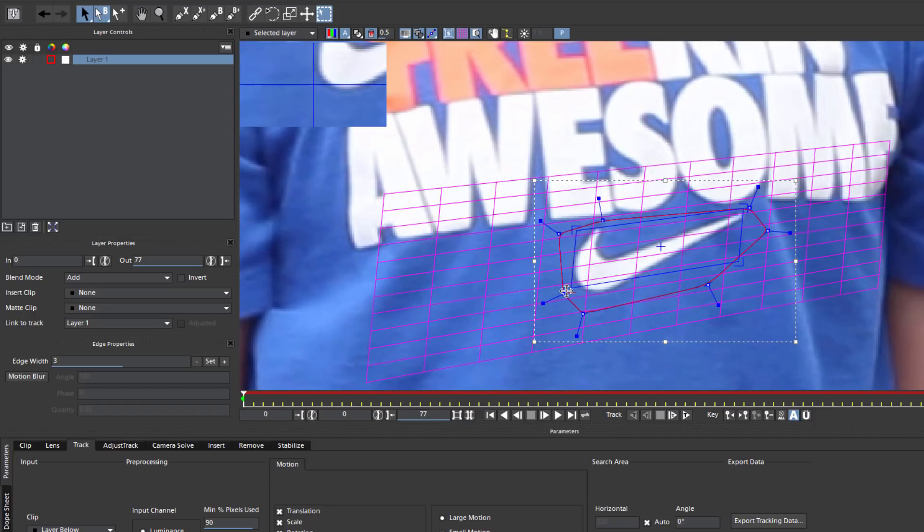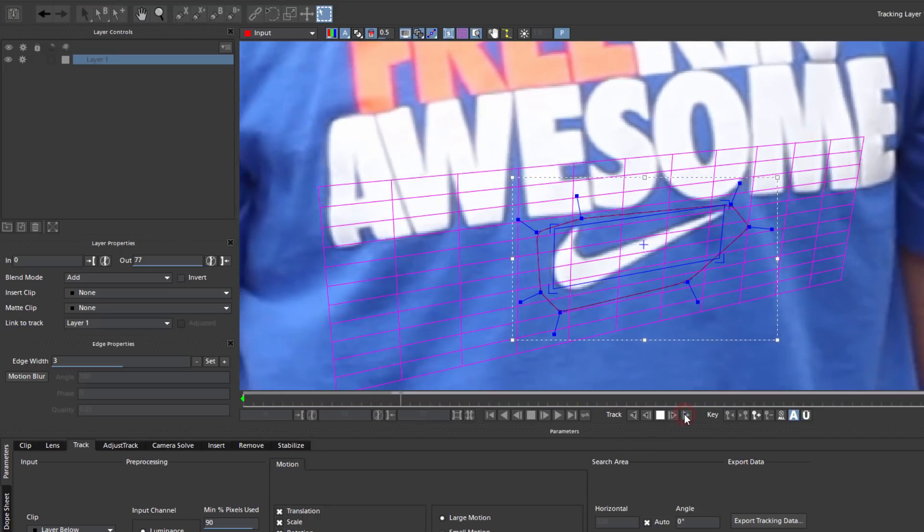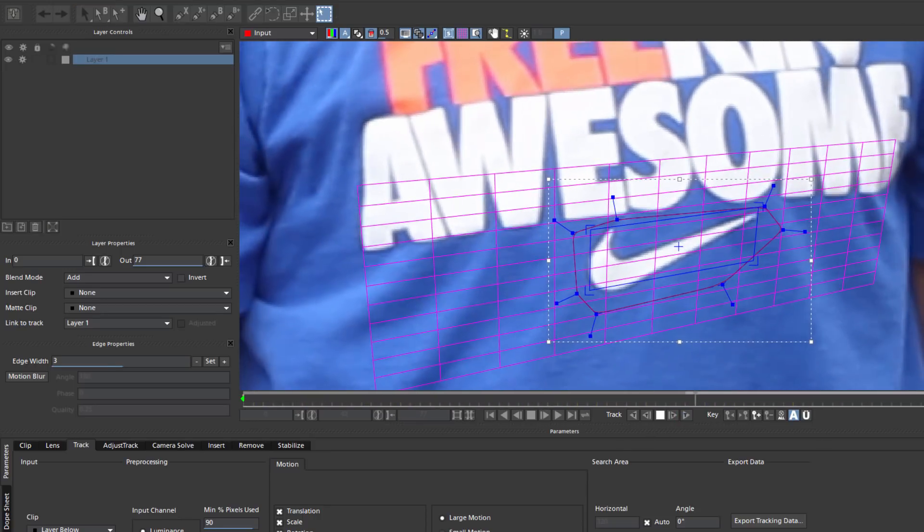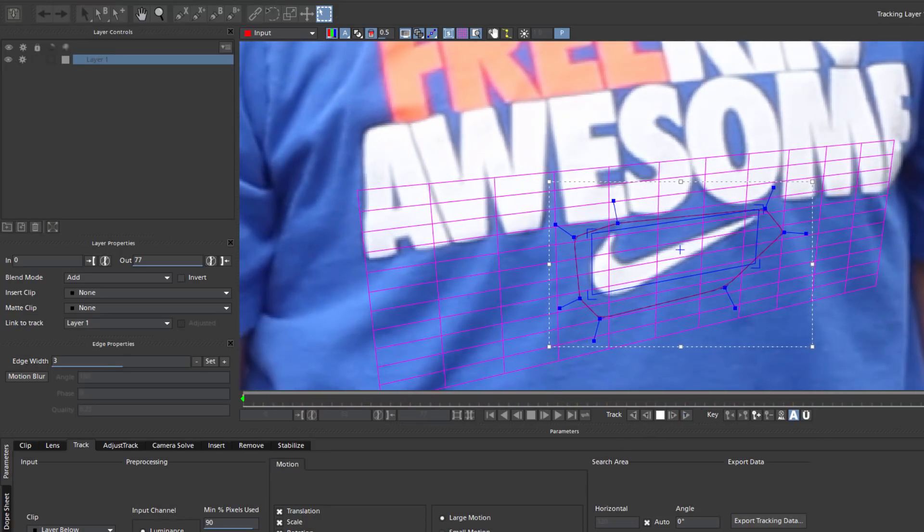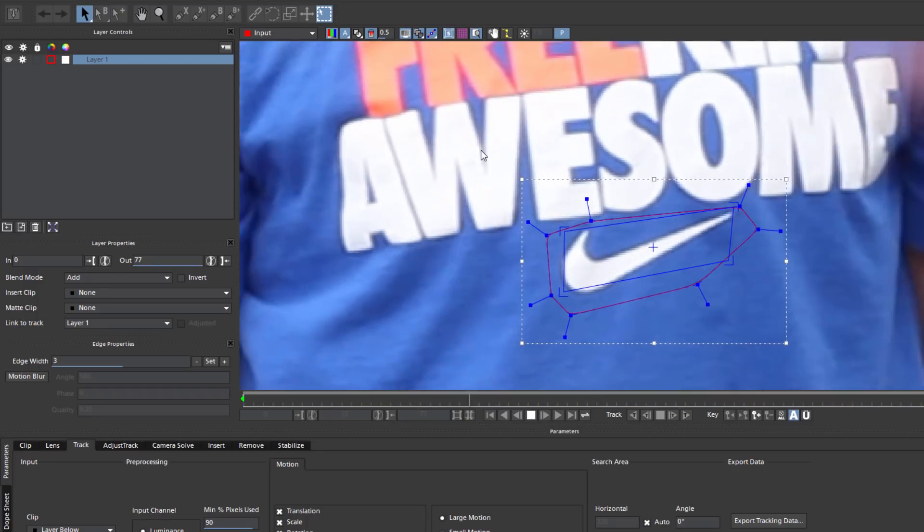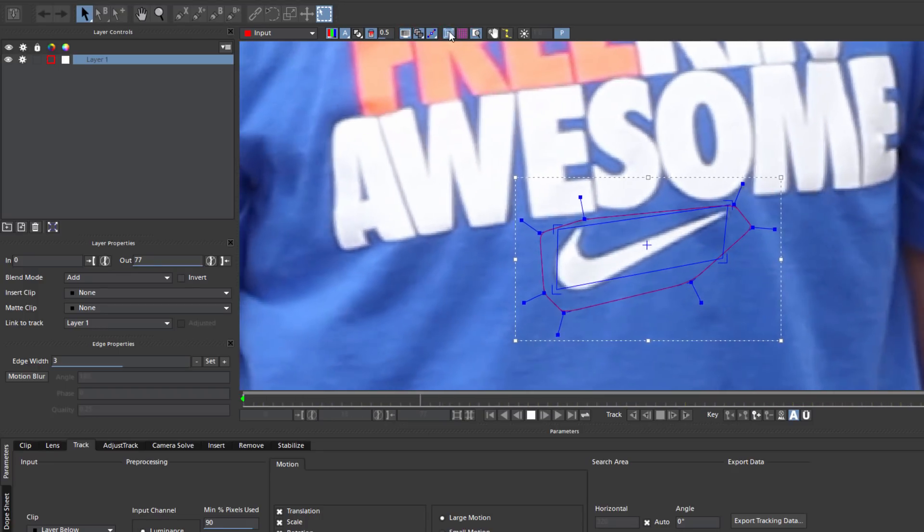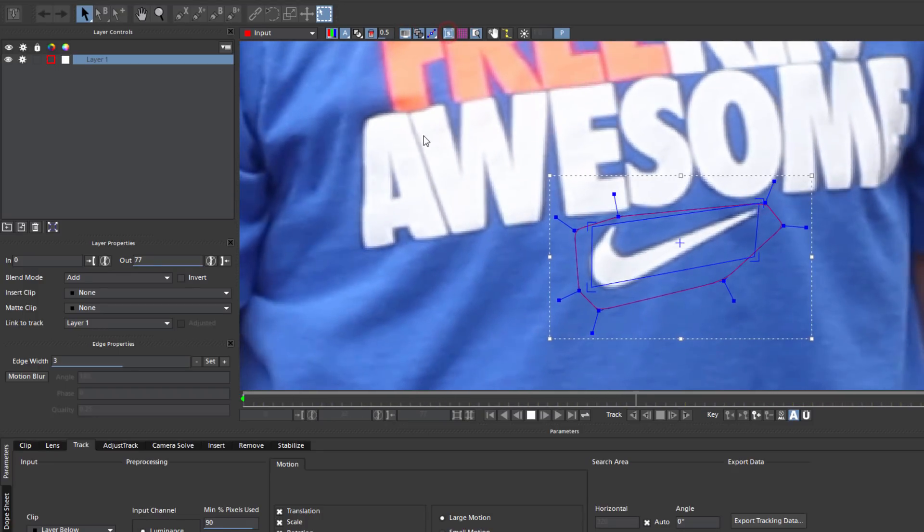Once that's done, I can track forward to track the object's movement in my scene. When it finishes, I can turn off my grid and play it back. That's looking pretty good, and it's a pretty solid track.